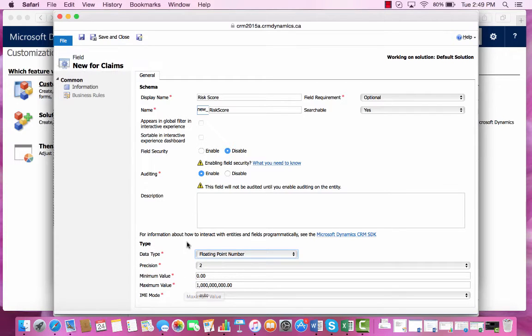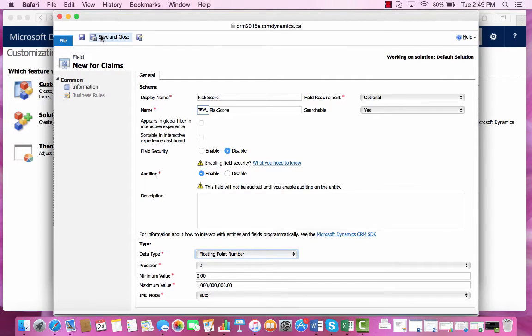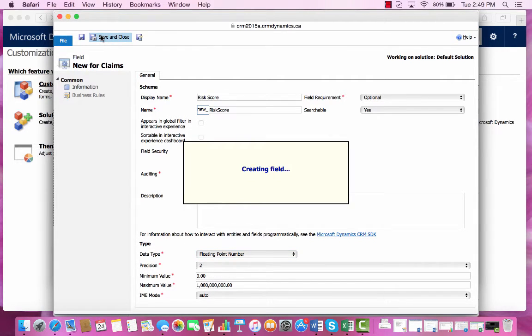Now we are ready to save this field and then put it on the form. We can go to the top left and select Save and Close.